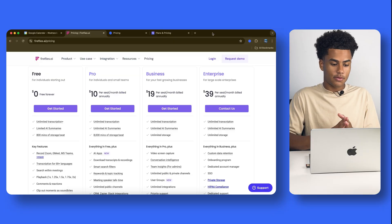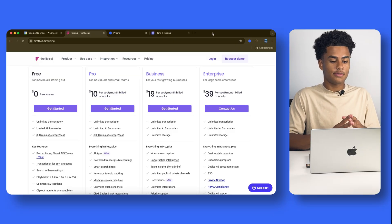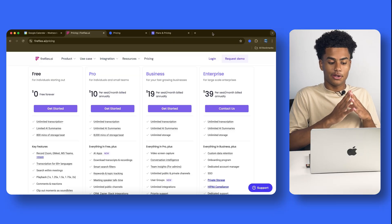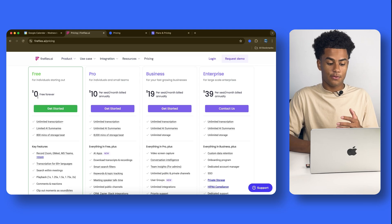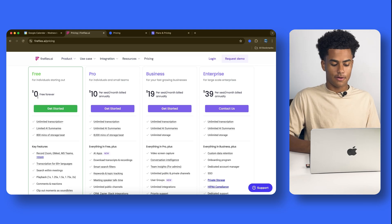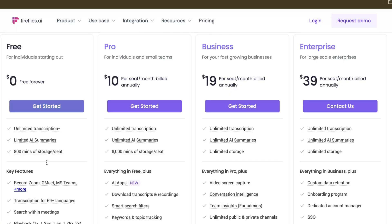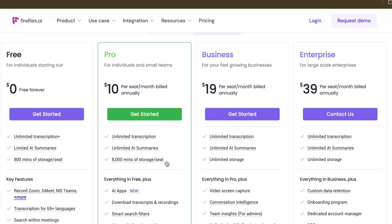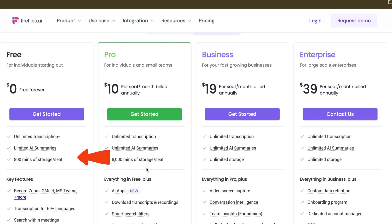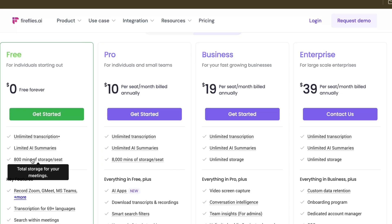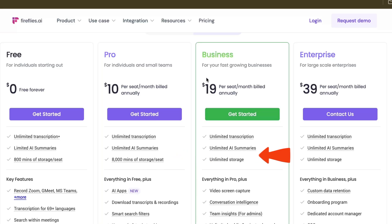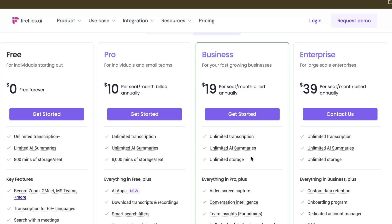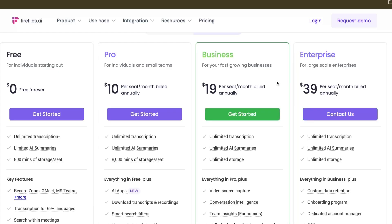Now, before ending this all off, we're going to talk about pricing. Fireflies.ai starts free forever. Now, there are a few downsides to that. For example, you can see the minutes of storage. For the free, you only have 800 minutes. For the pro, that starts at $10, you have 8,000. Now, let's say you need it unlimited. You could pay the business for $19, which would be unlimited. And if you're a large-scale enterprise, you could do $39 with all of the unlimited features.